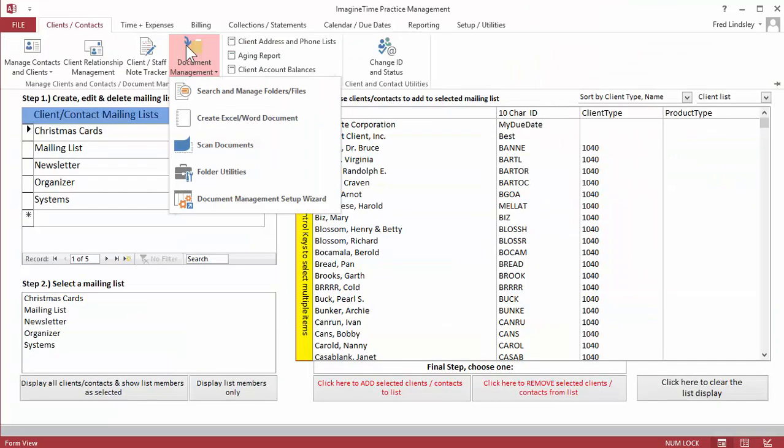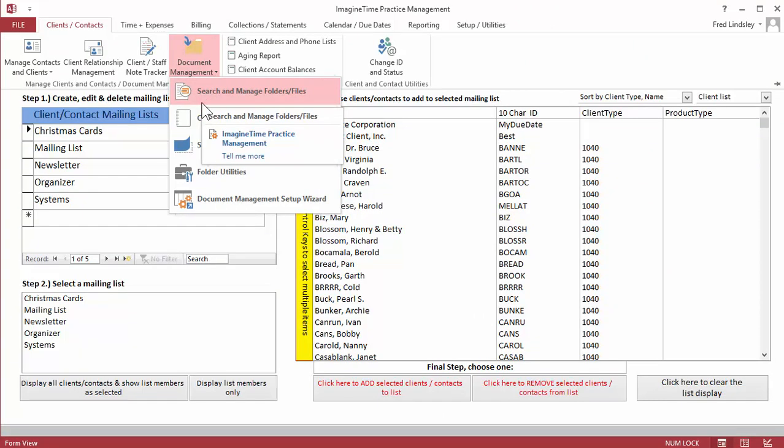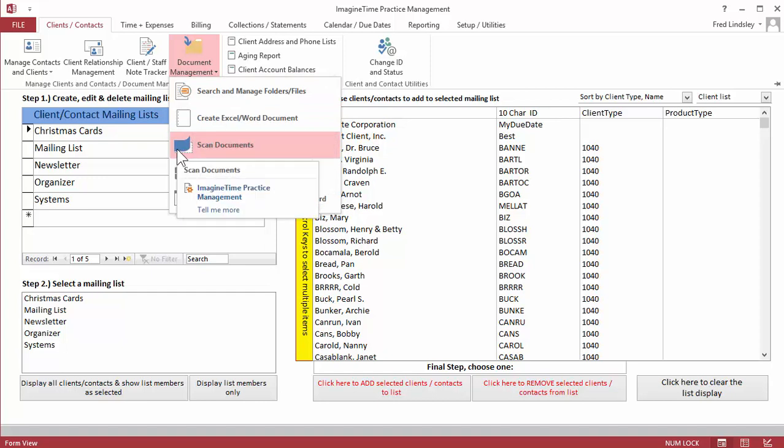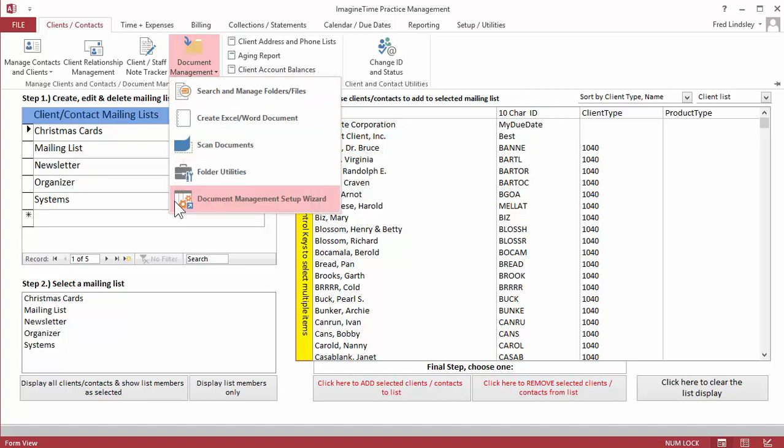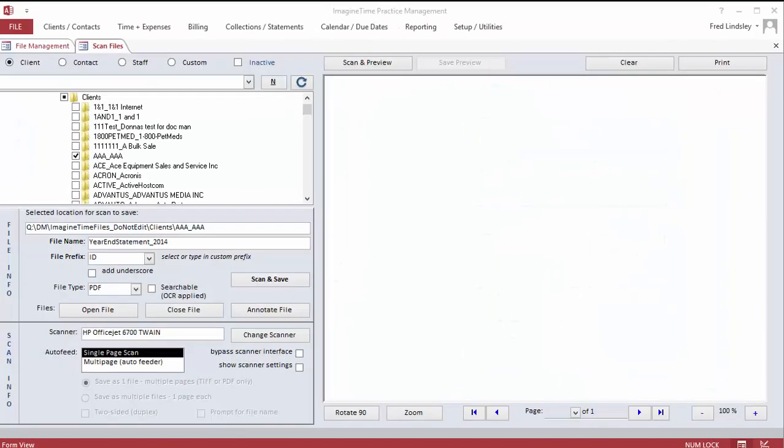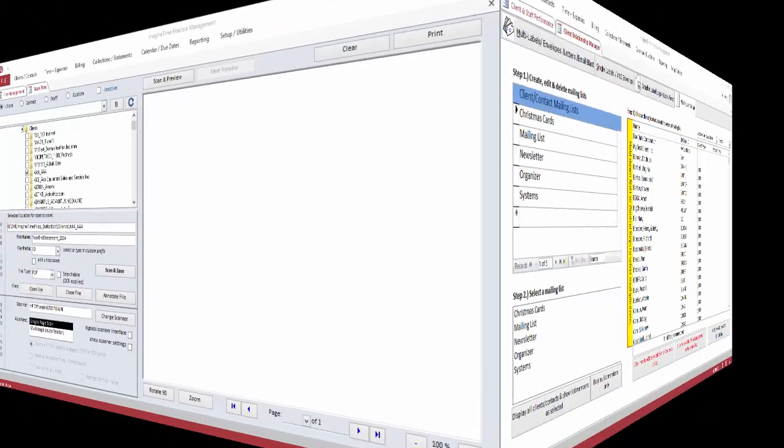Our document management system is quite extensive. It lets you search and manage folders, scan in documents, create Excel Word documents, has a number of folder utilities, a lot of flexibility with subfolders. Documents are stored in a native PDF format. And you have some ability to move existing document managements into our system streamlining your setup.